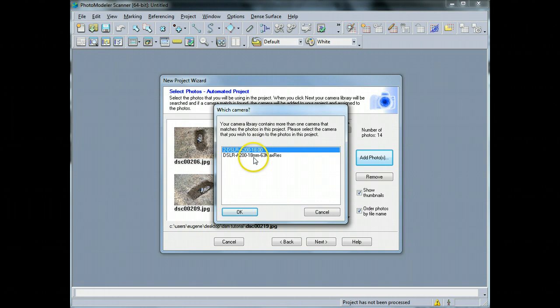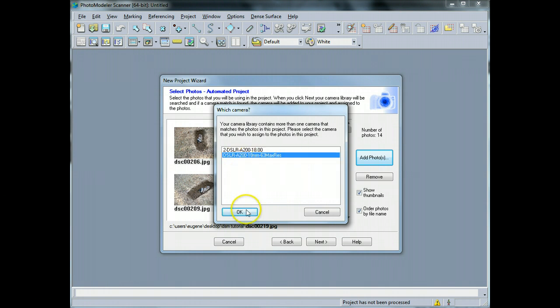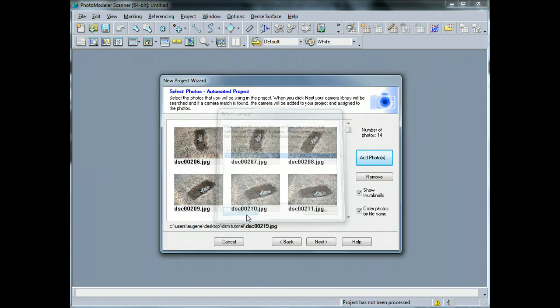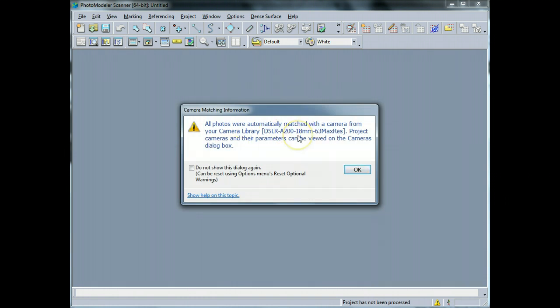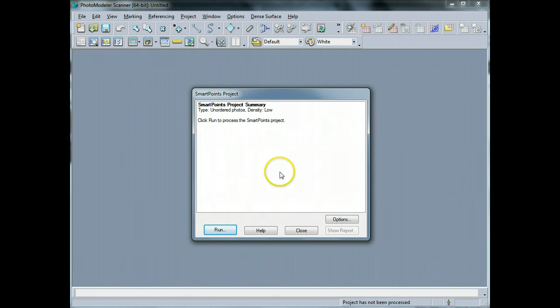Now I have a couple of calibrations for my camera, so I'm going to choose the one that I want to use, which is this one here with 0.63 maximum residual and hit OK. And it just tells me that all the photos were matched with that particular camera. I'm going to hit OK.